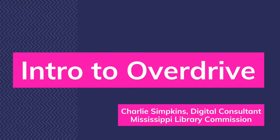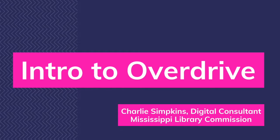Hello everyone, my name is Charlie Simpkins and I am the Digital Consultant for the Mississippi Library Commission.